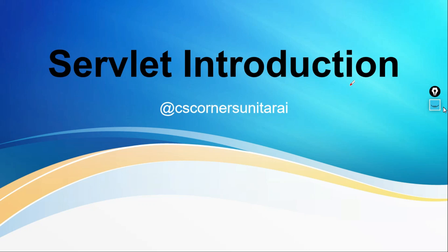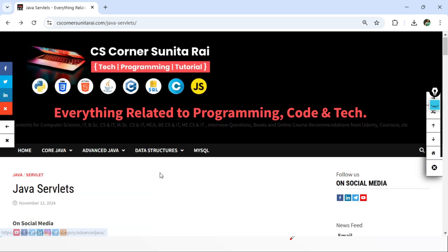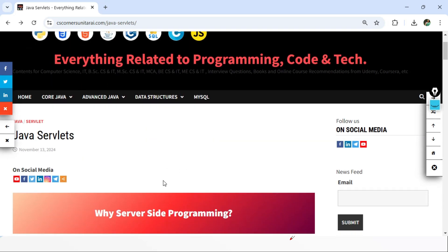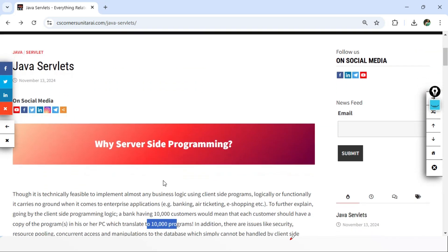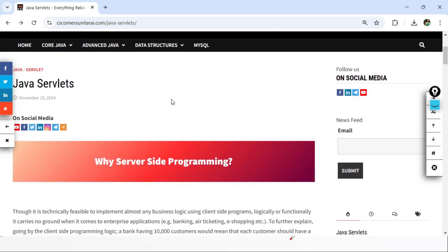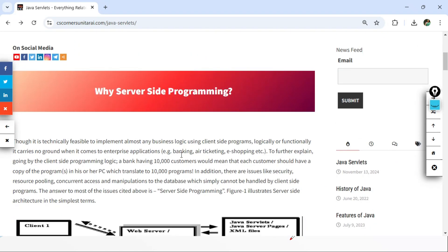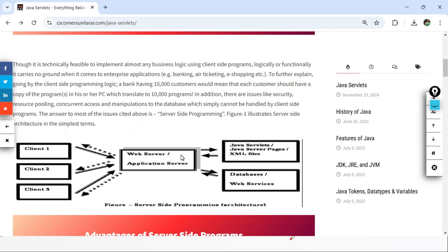Servlet is actually a server-side programming technology which is useful for creating websites or web pages. Before explaining what Servlet is, I will explain what server-side programming is. Let me take you to my website — under Advanced Java you can go to the Servlet topic and see the description about Servlet.